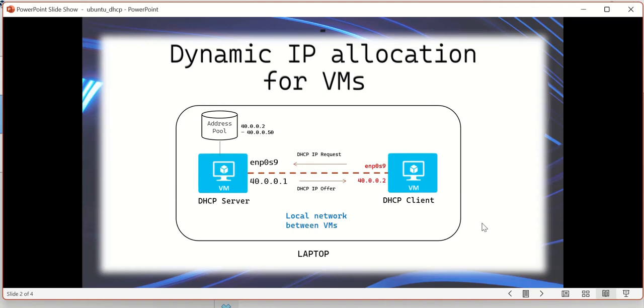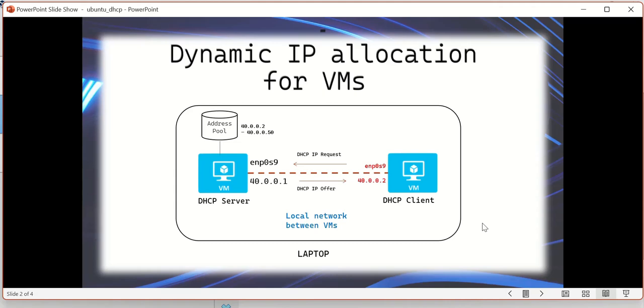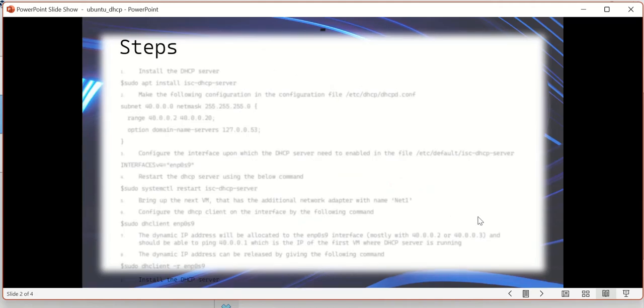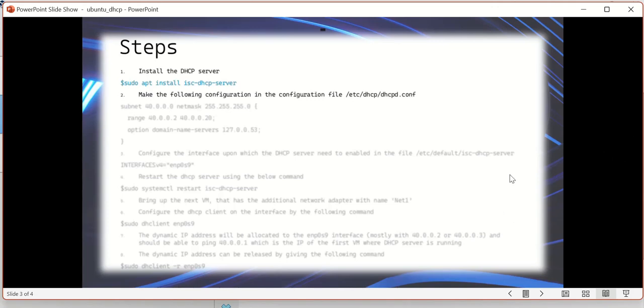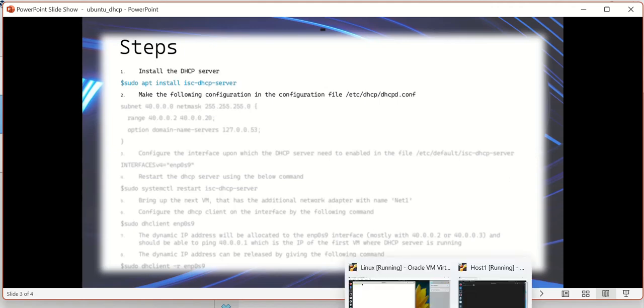Coming to ENP0S9 and how to bring up one more VM in the same laptop, I had given another video - probably you can take a look at that, which will clearly explain how to bring up a new VM, an additional VM in the same system, and make a connectivity. Basically the expectation is you should have two VMs that are actually connecting, should be able to ping together, and then try this exercise. Let's get into the steps. First step is going to be you have to install the server. The command to do that is sudo apt install isc-dhcp-server.